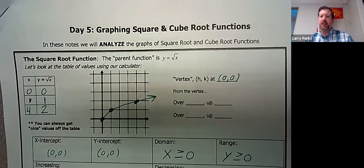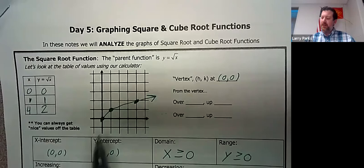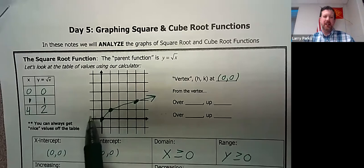Good morning everyone. Today we will be finishing graphing square roots and cube roots, and we will mostly be talking about domain and range. Last class period we brought up the parent function y equals square root of x, and we talked about how this point down here we call the vertex, and we made a table of values to find our points.